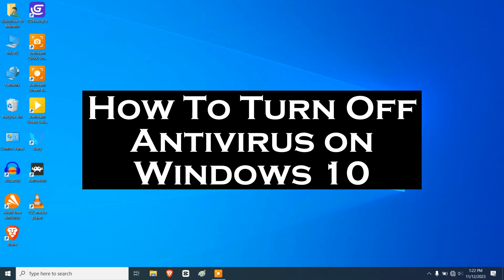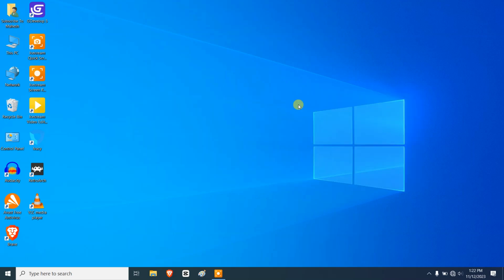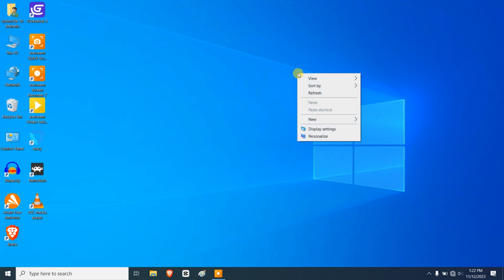Hi everyone and welcome back to my channel. Today I'm going to show you how to turn off antivirus on Windows 10. This is a quick and easy process that can be done in just a few minutes. Before we get started, I want to disclaimer that turning off your antivirus can leave your computer vulnerable to malware and other threats, so it's important to do this only if you're absolutely sure that you need to.